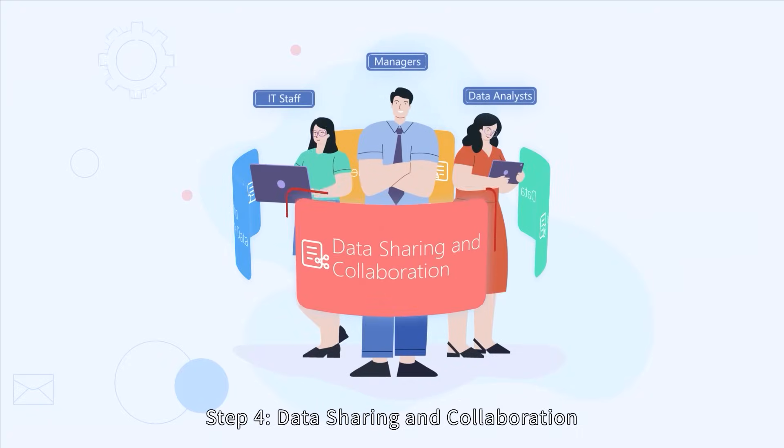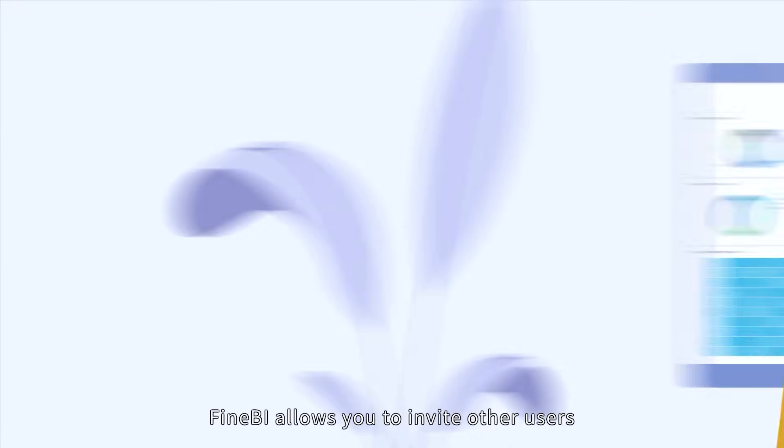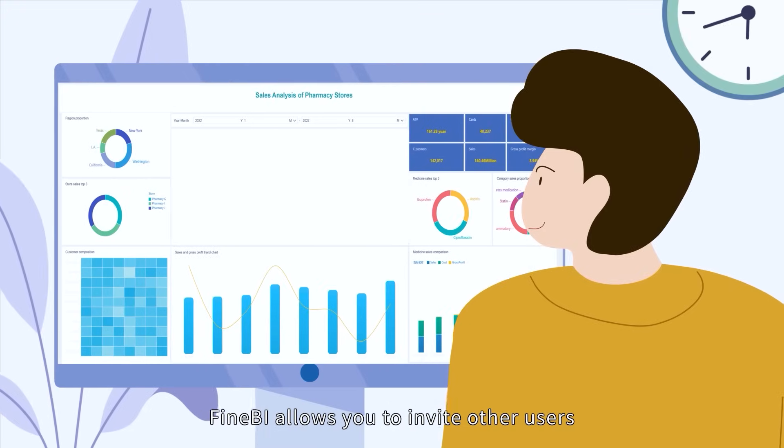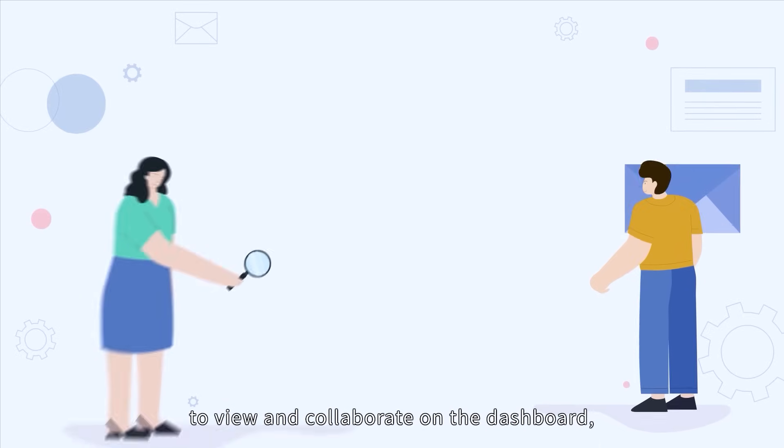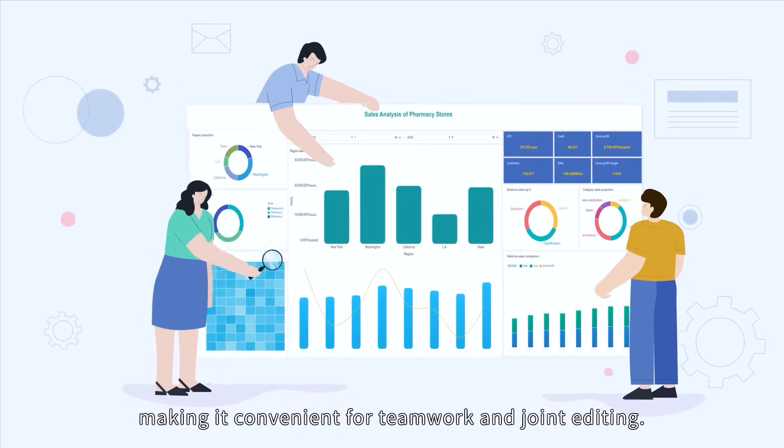Step 4: Data sharing and collaboration. FineBI allows you to invite other users to view and collaborate on the dashboard, making it convenient for teamwork and joint editing.